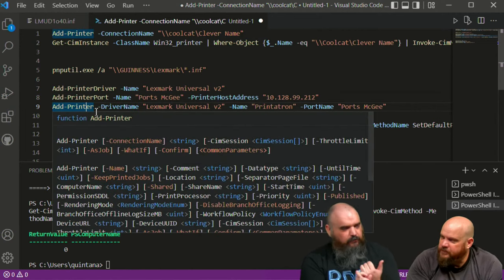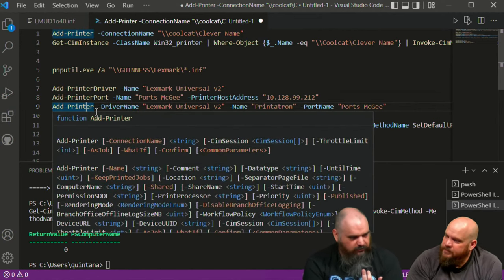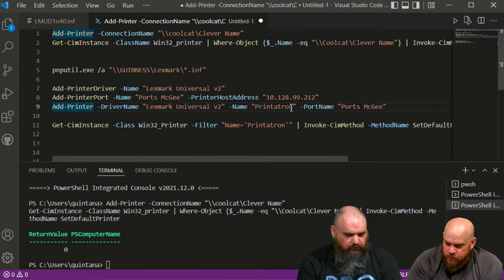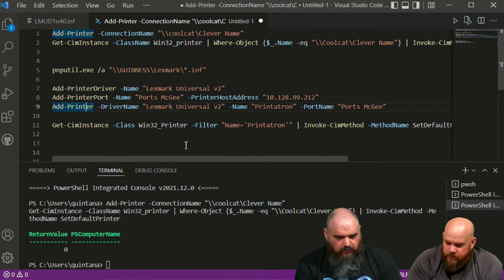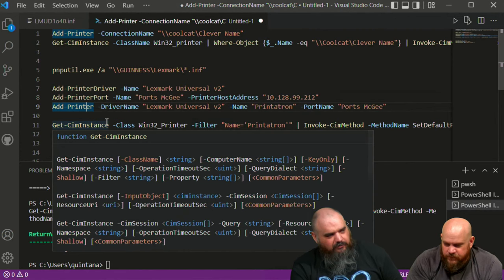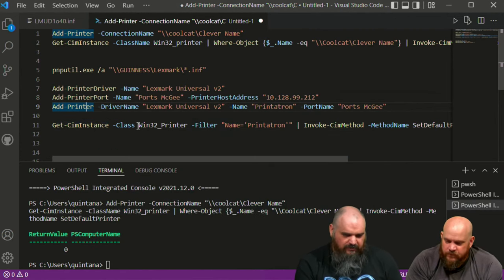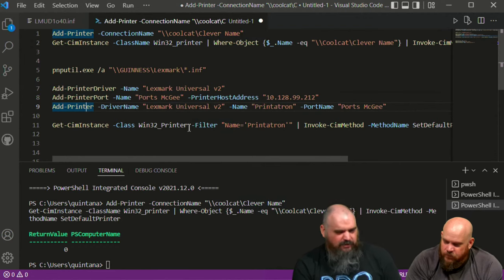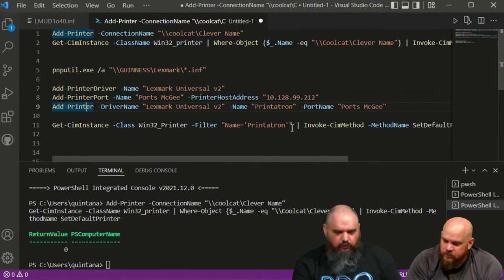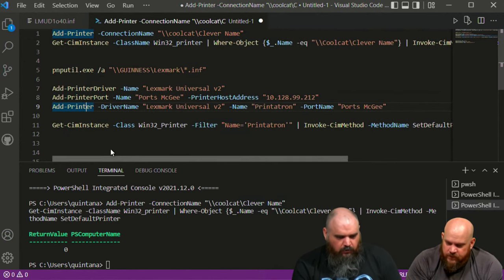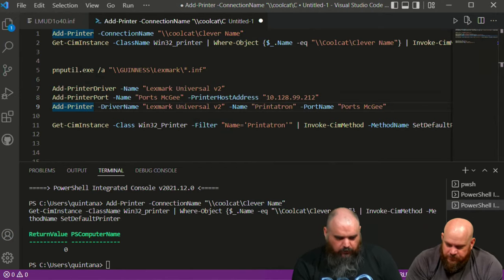The last step is adding the printer. So the full sequence is: run pnputil to stage the driver, add the printer driver, build the port, then add the printer with all the information — giving it the name Printatron 9000. Then it's the same WMI approach to make it default: Get-Printer with a filter, then Invoke-CimMethod to set default.